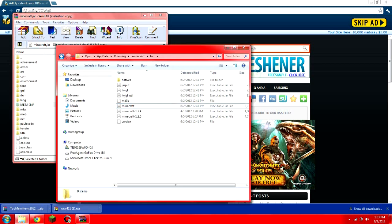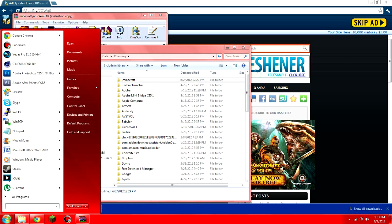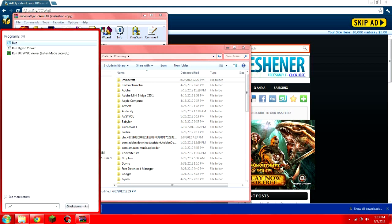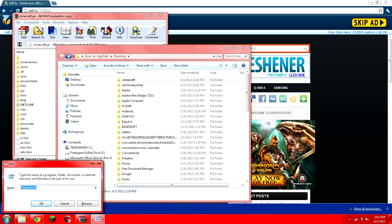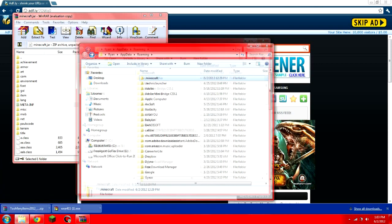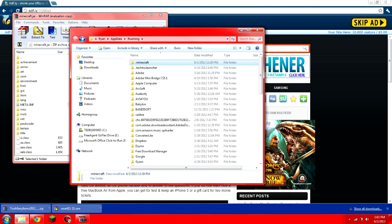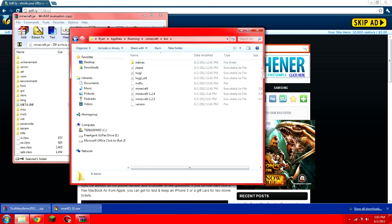So again, in case I went too fast, I'll just show you guys again. After I hit run, enter, percent app data percent, enter, and it brings me to this. So, double click .minecraft, double click bin, and then you have these three folders.